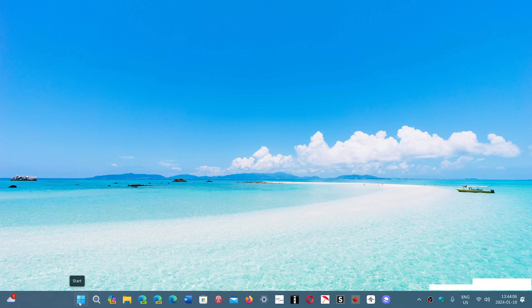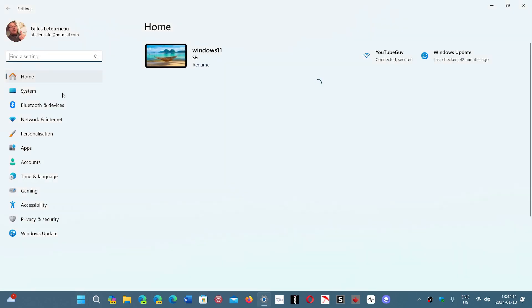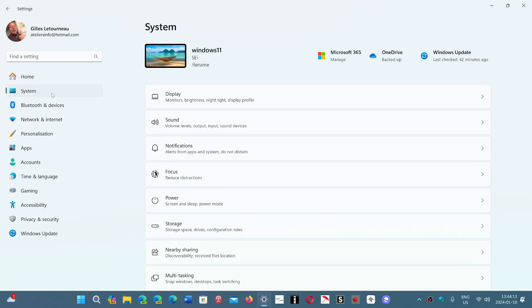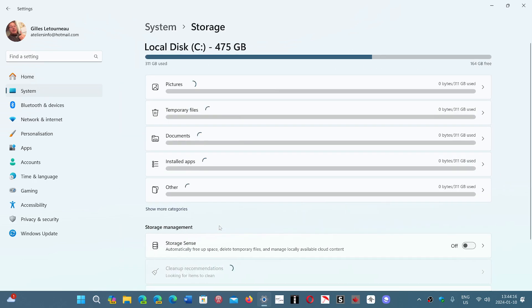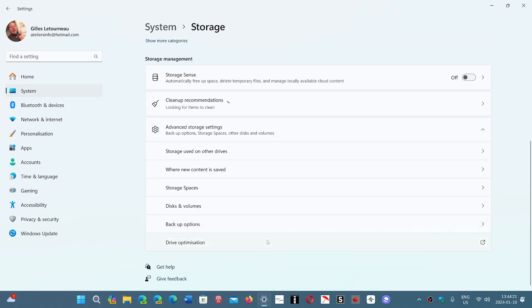All you have to do is go into your Start menu, go into Settings, then go to System on the left side, go down to Storage, then down to Advanced Storage Settings, and here you will see Disk and Volumes.